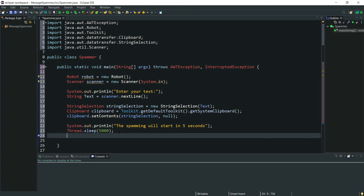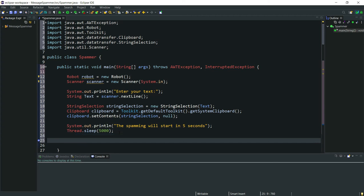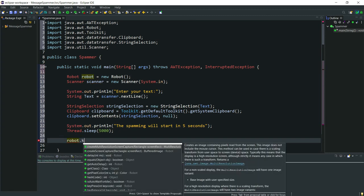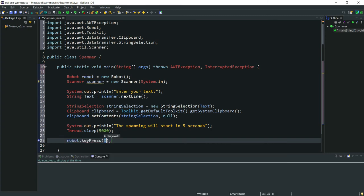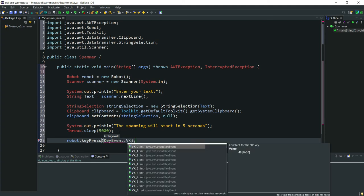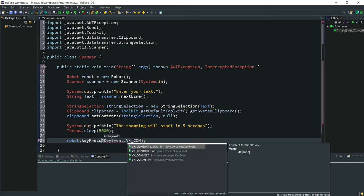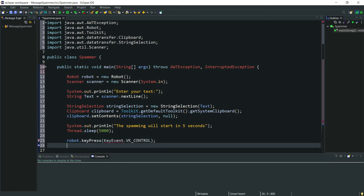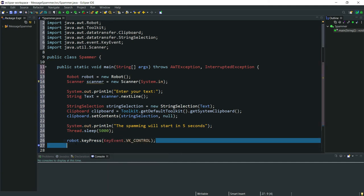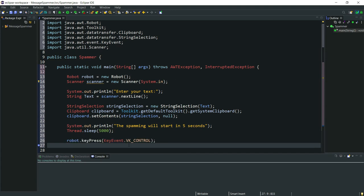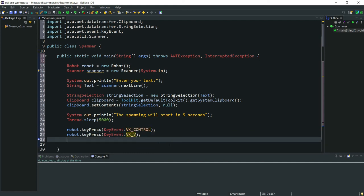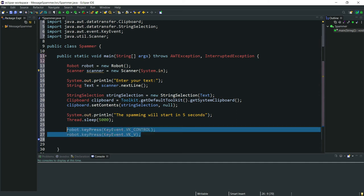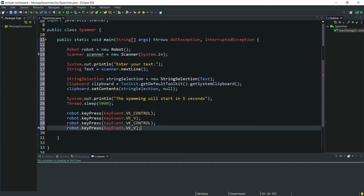To spam the message we need to paste the text which we had copied earlier. To do that type robot.keyPress KeyEvent.VK_CONTROL and do the same thing for VK_V. Now we'll copy them and change it to keyRelease.